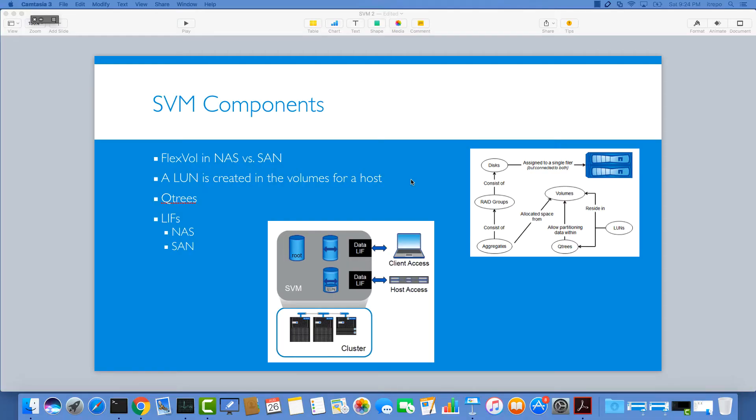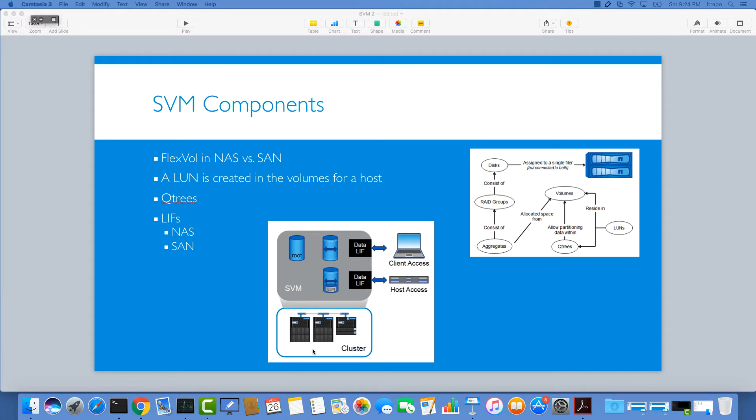Welcome back to this tutorial. In this one I would like to talk about SVM components and have a deep dive to see how it works. If you look at this picture down below here, you can see that we have our hardware structure with HA pairs controllers, and on top of the cluster we have our SVM.